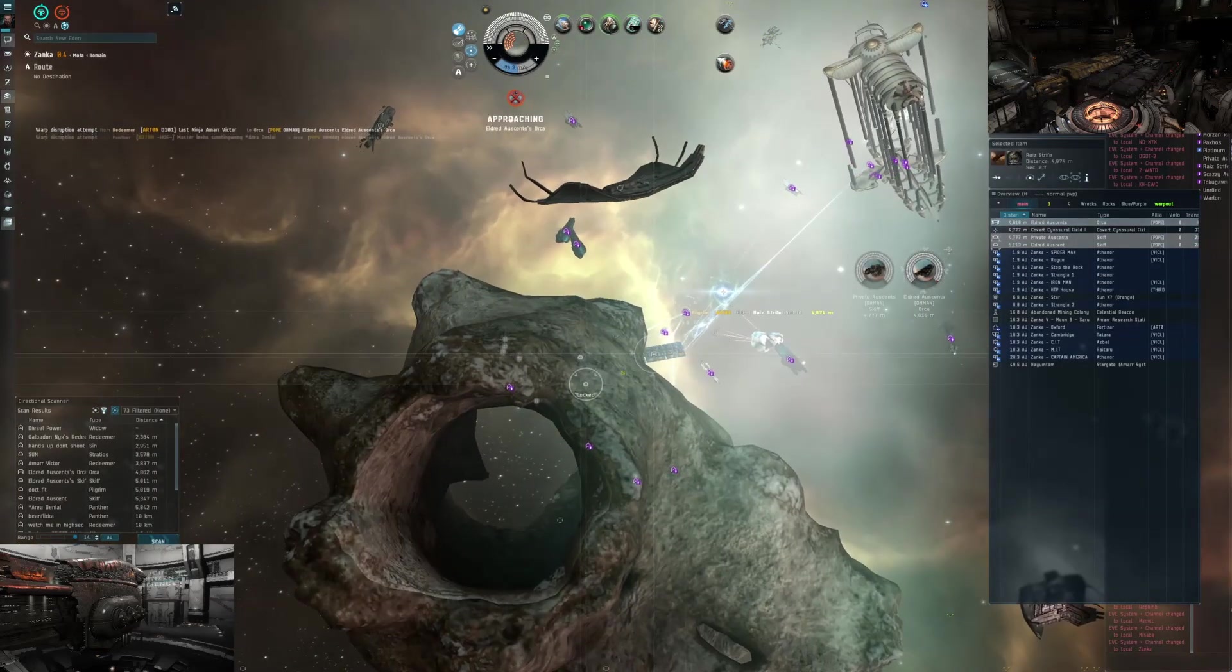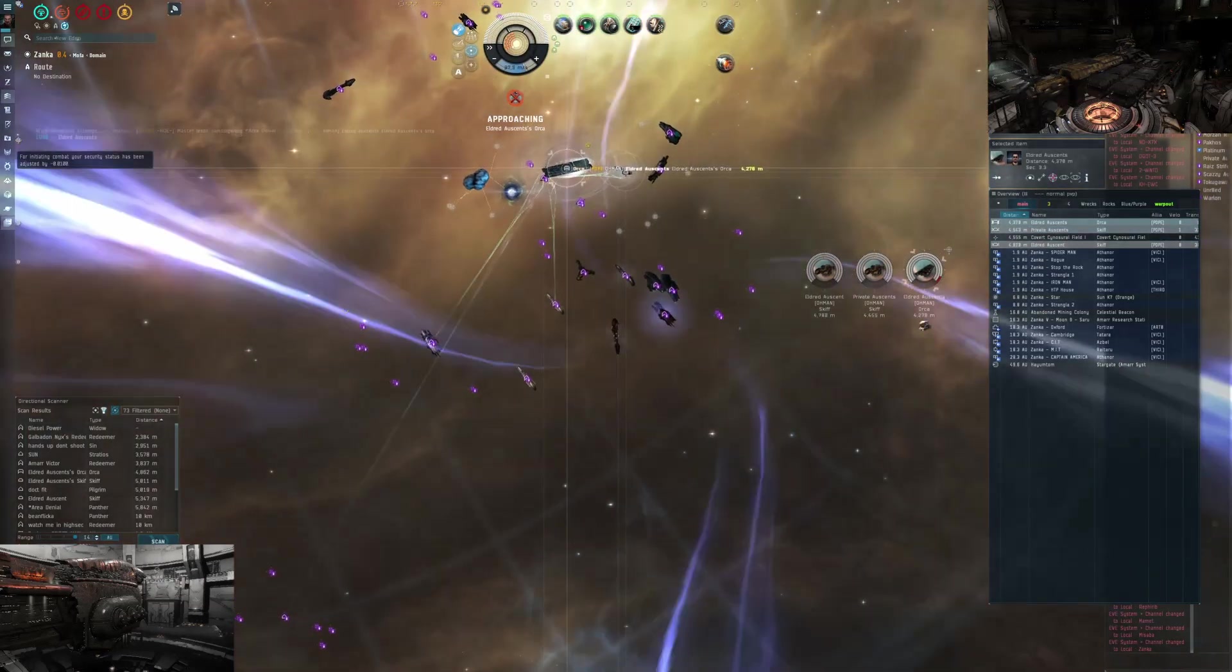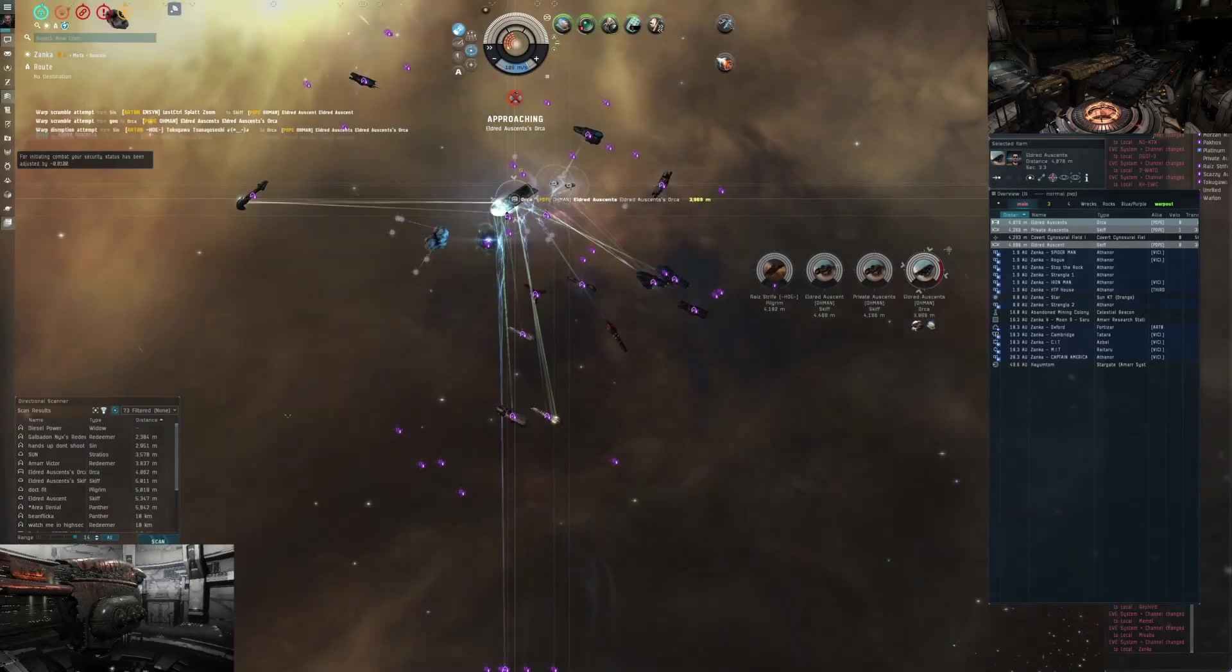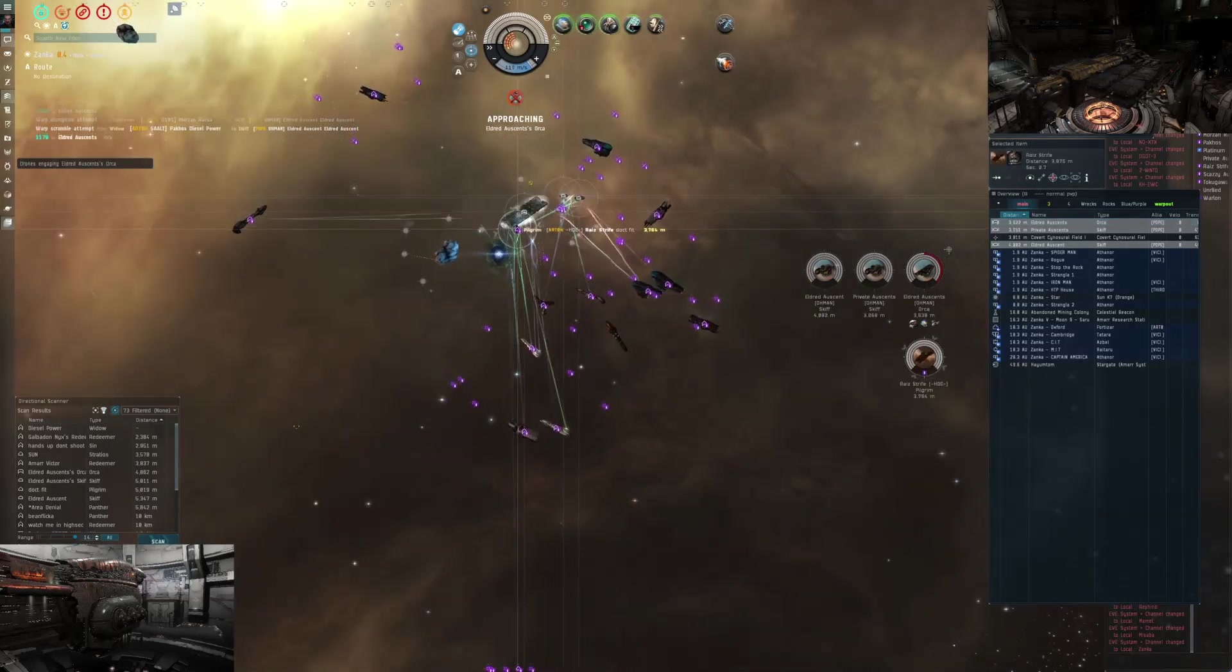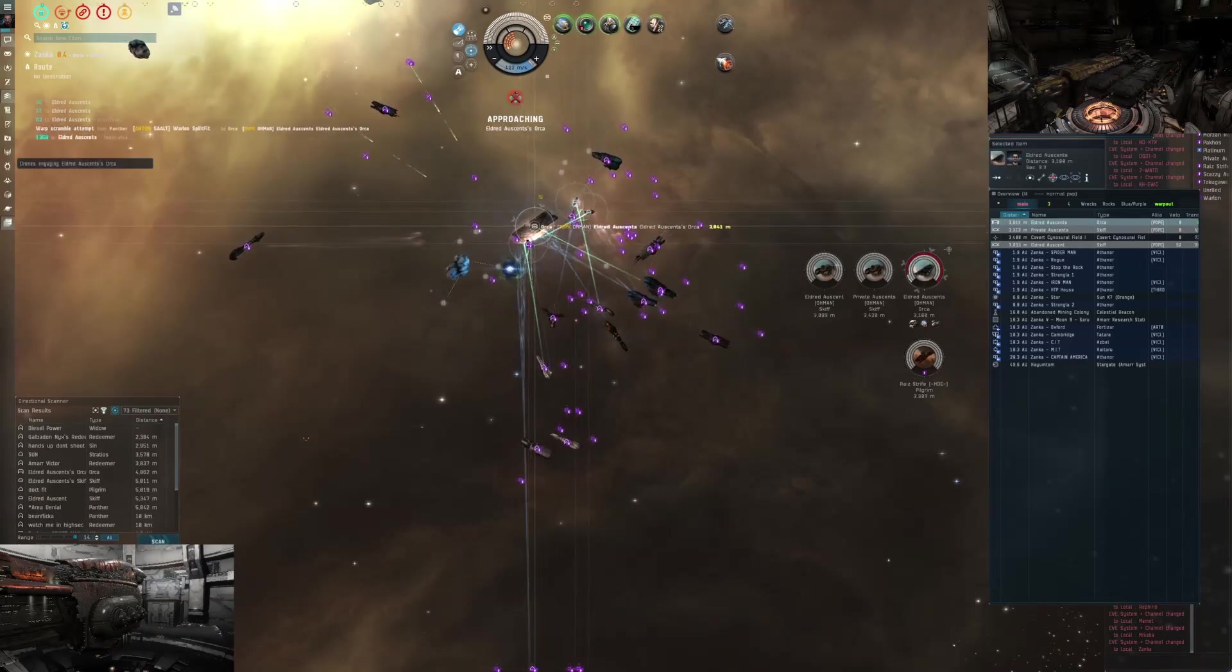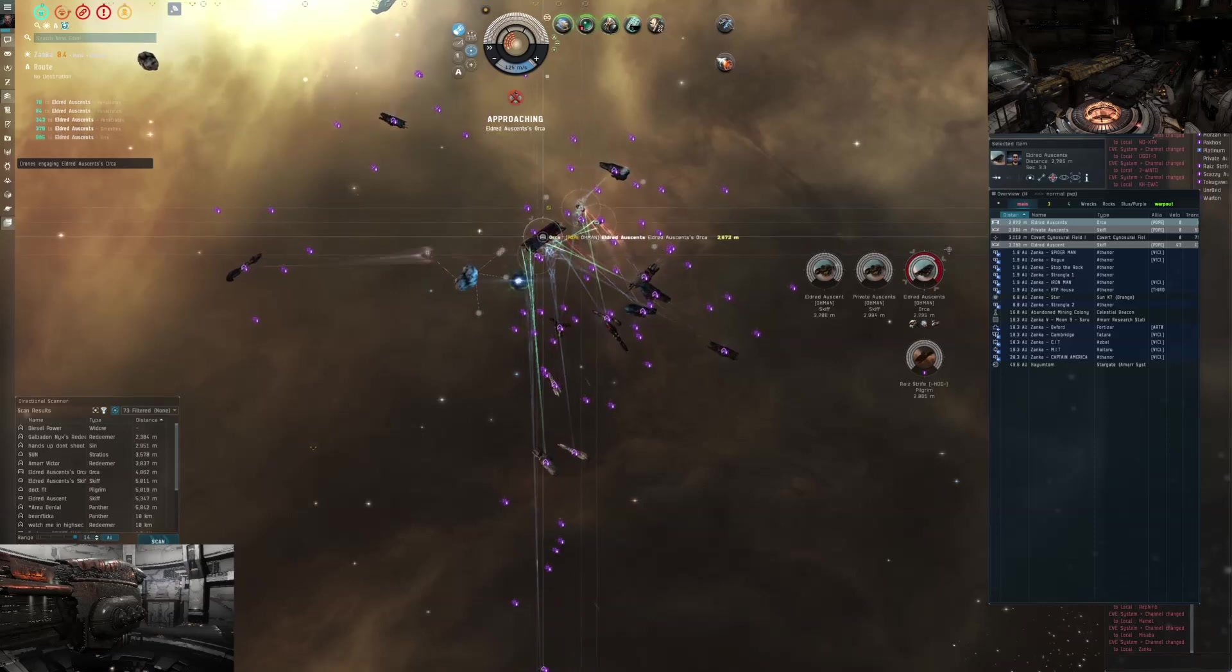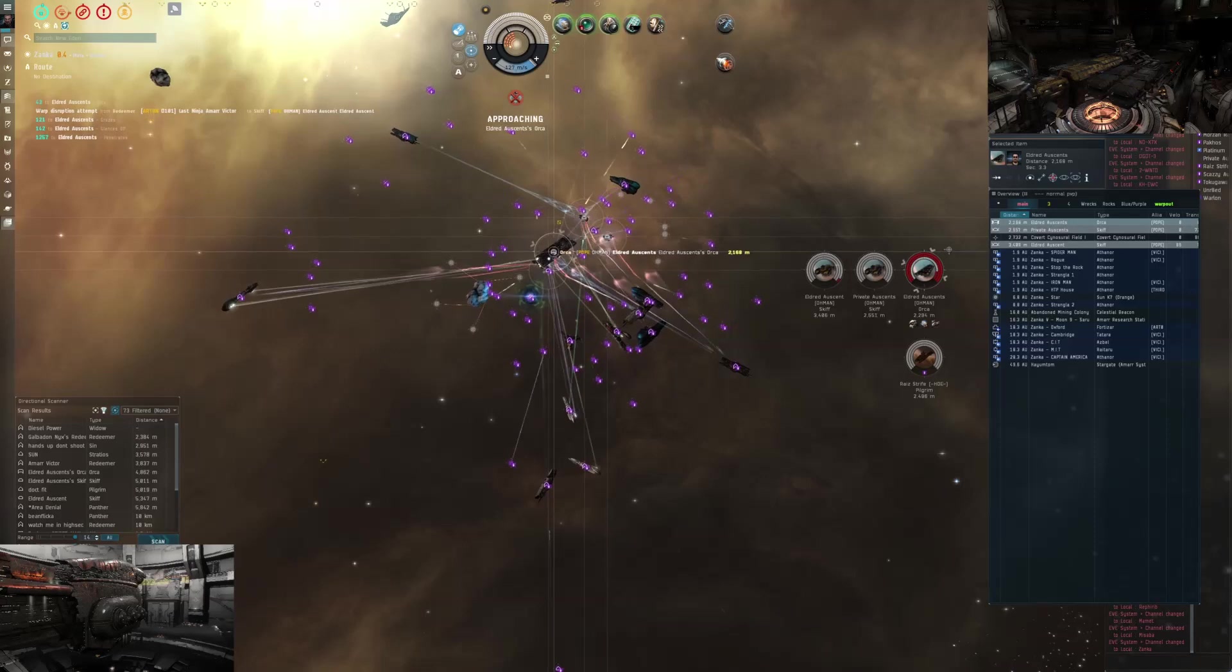Let's go for the orca first. Then we'll go for the private in the skiff.